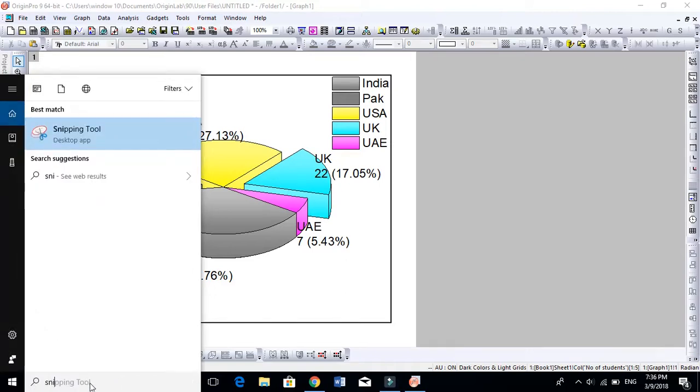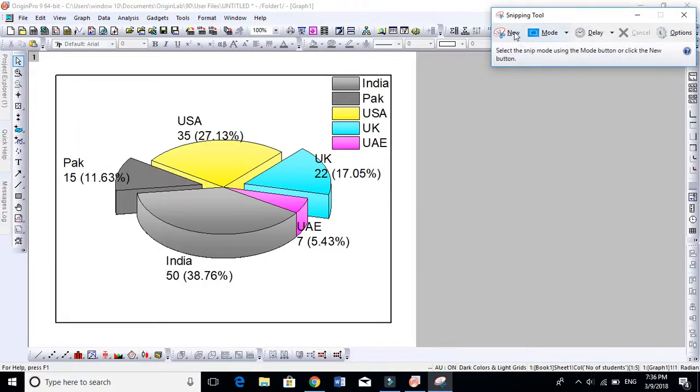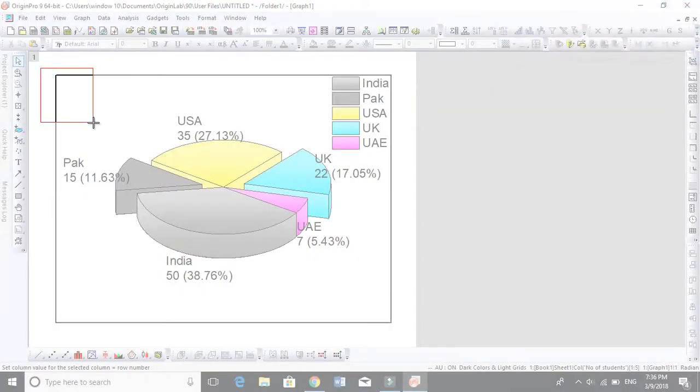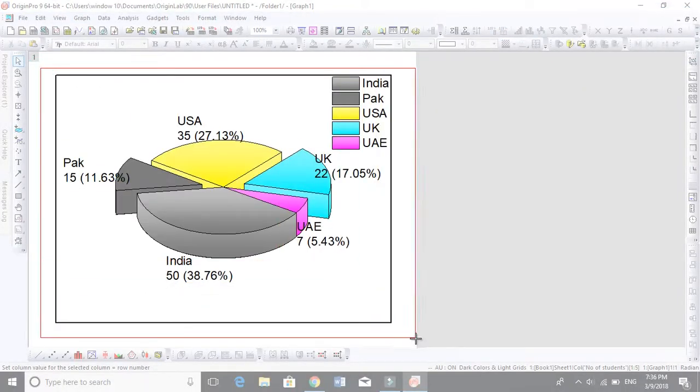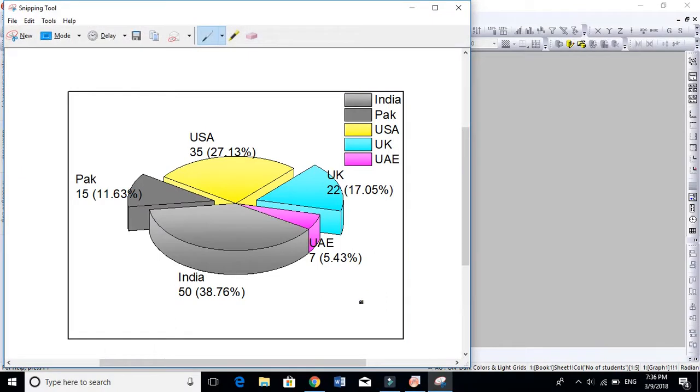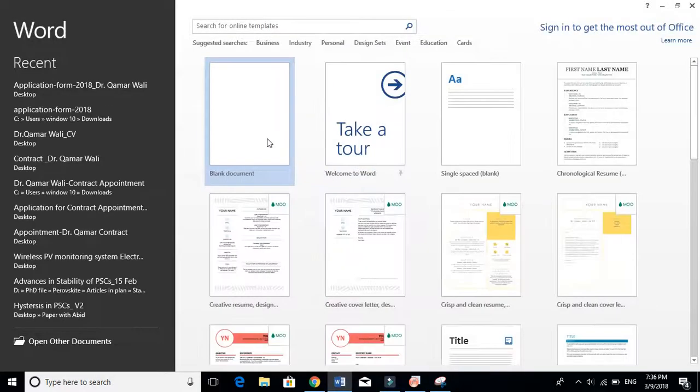Snipping Tool. When you click on this, it will open here. Just click on New and select any place you wish. It is automatically copied.